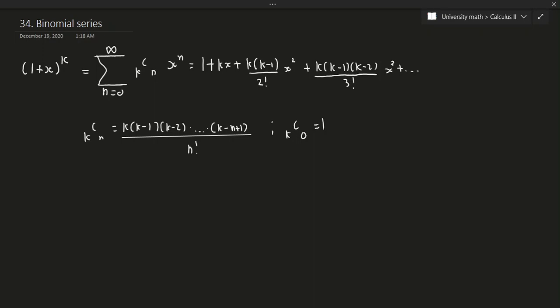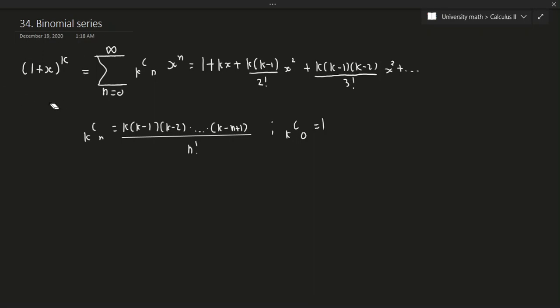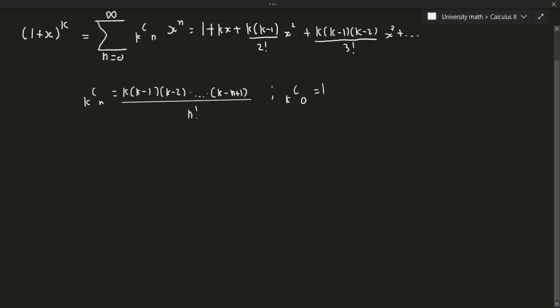Occasionally we want to express this kind of function in terms of the series for certain situations — not always, but it can be useful. Let's do two simple examples. First: find the Maclaurin series for f of x equals 1 over the square root of 1 plus x.